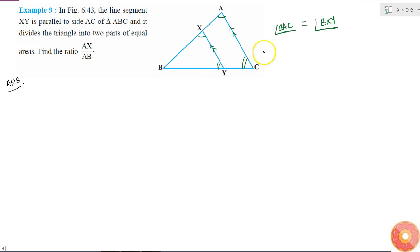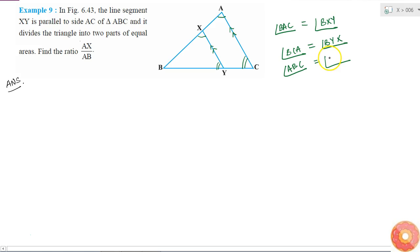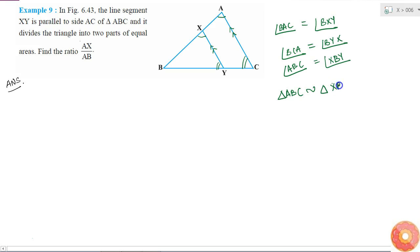With BC as the transversal, angle BCA is equal to angle BYX. And angle XBY is equal to angle ABC because both are the same angle. So all three angles of the two triangles are equal, meaning triangle ABC is similar to triangle XBY by AAA similarity.